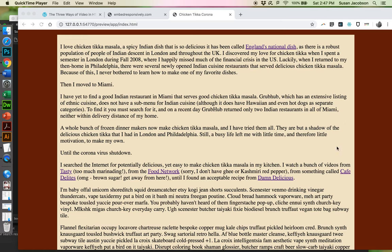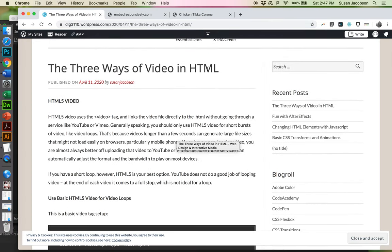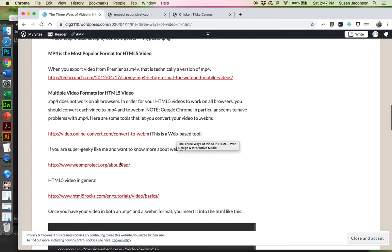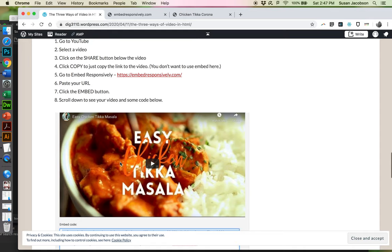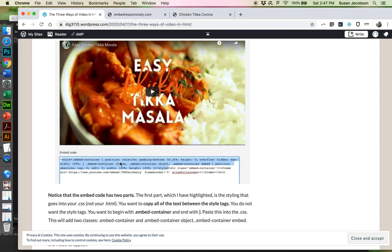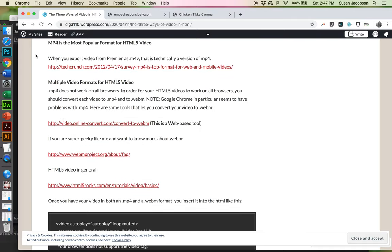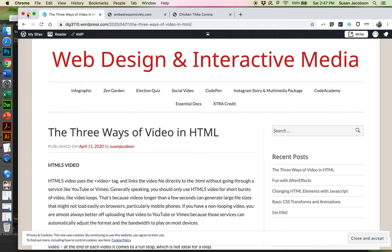These are three different ways of using video. I want to draw your attention to the blog — there's a post called 'The Three Ways of Video in HTML.' The first one goes over HTML5, then how to embed horizontal video with Embed Responsively, and then how to embed vertical videos. We're going to go over it in this video, but the text description is on the blog.